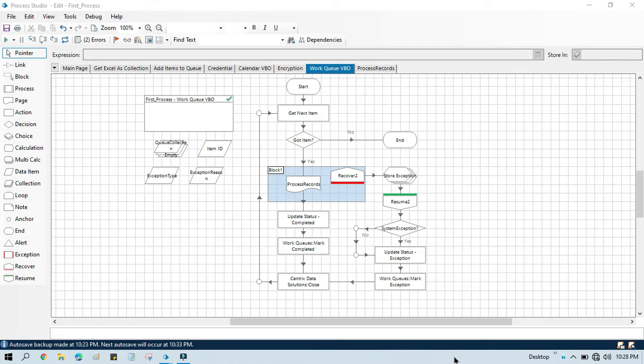Hello friends, welcome back. This is Manish Pande. Today in this video I am going to show you how to use the Get Report Data action. Get Report Data action is a part of the Work Queue VBO and this action is very helpful and useful for reporting purposes — specifically for work queue reporting.